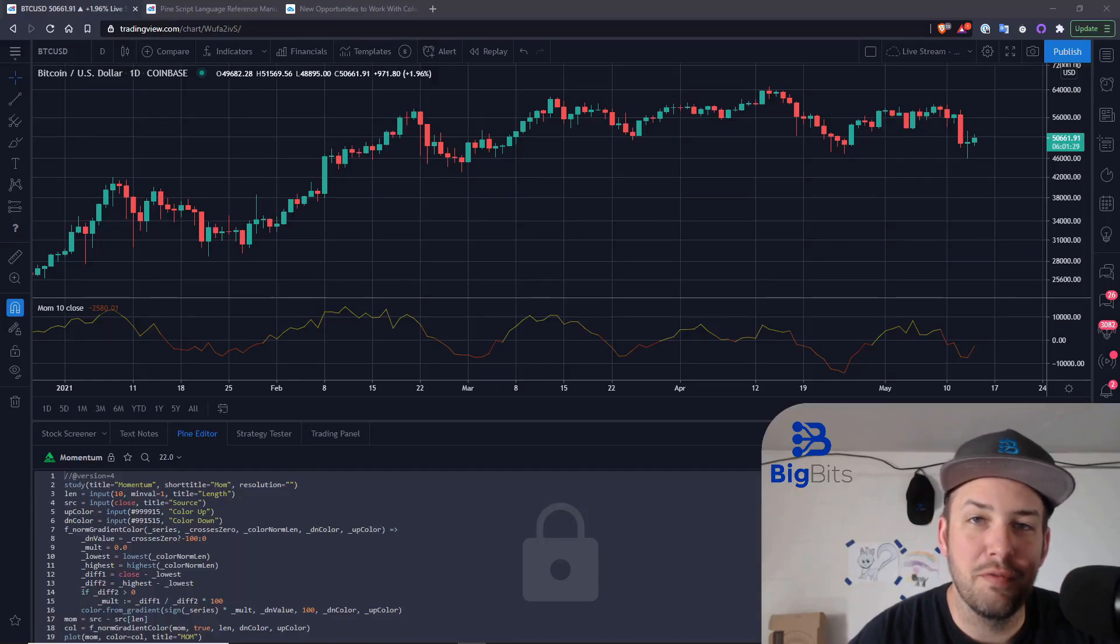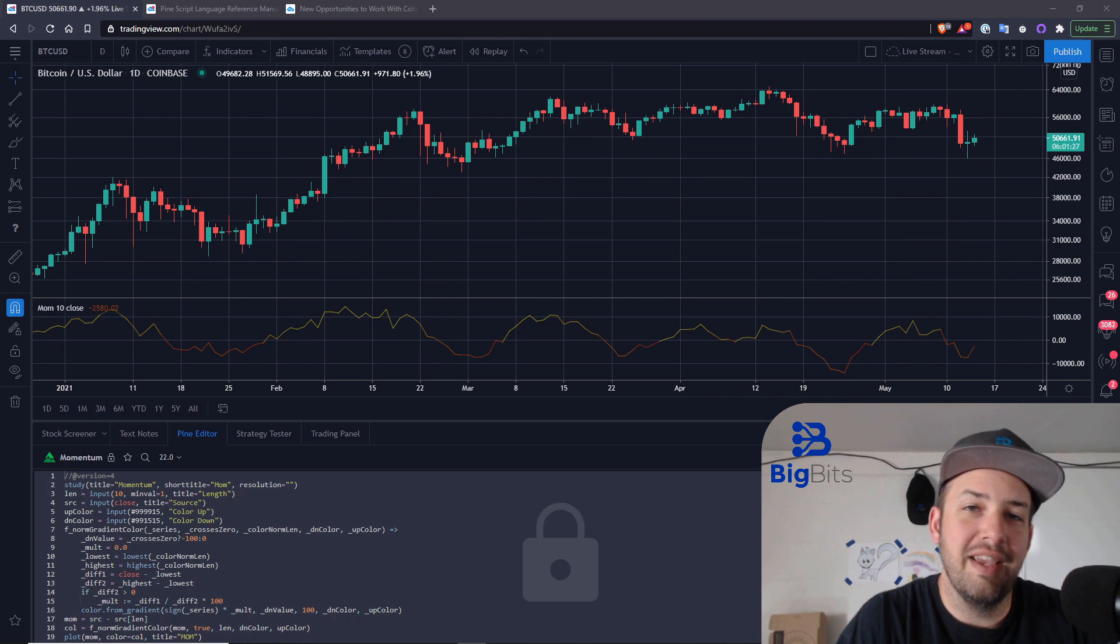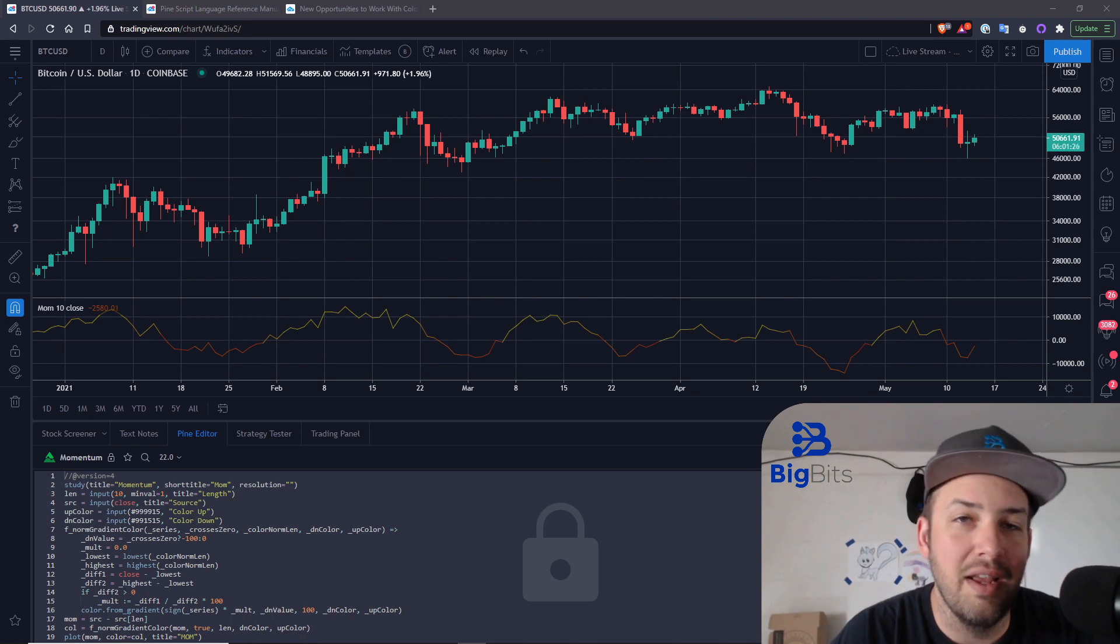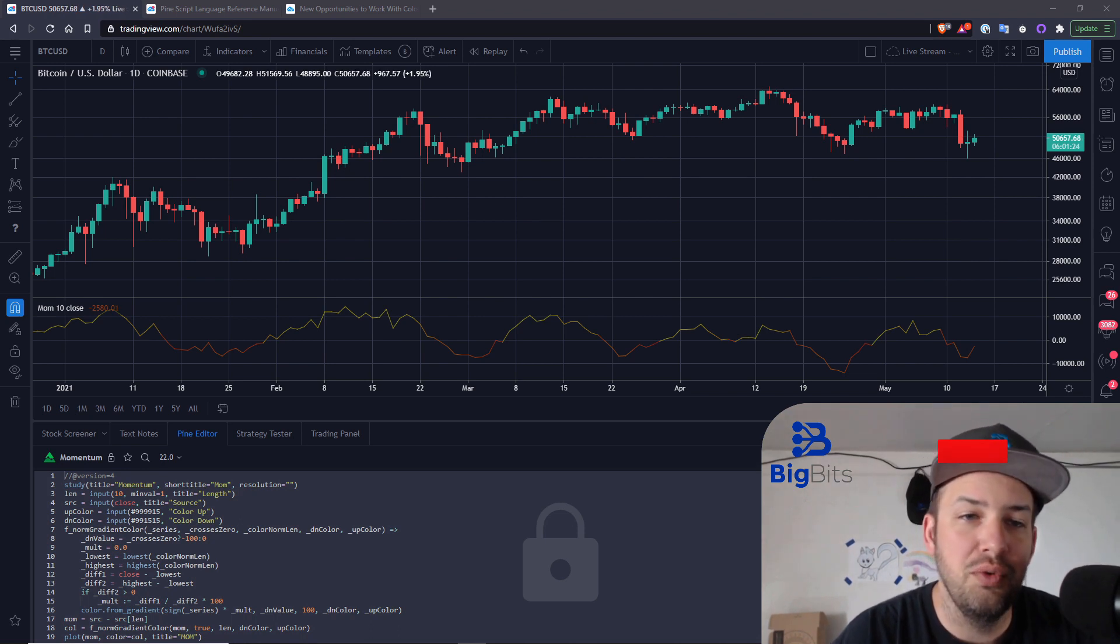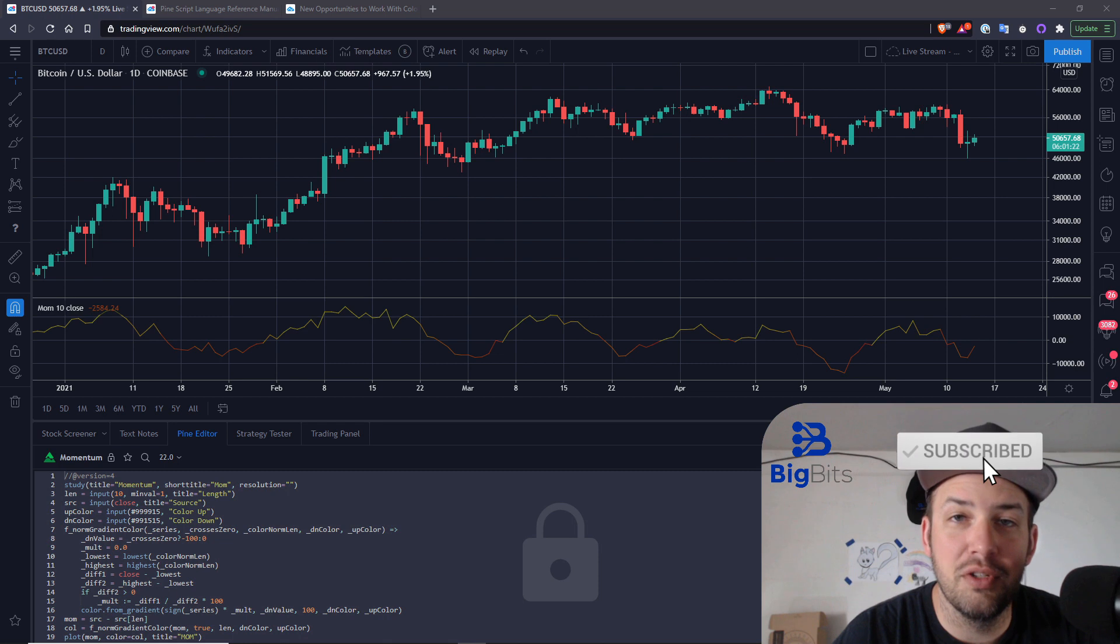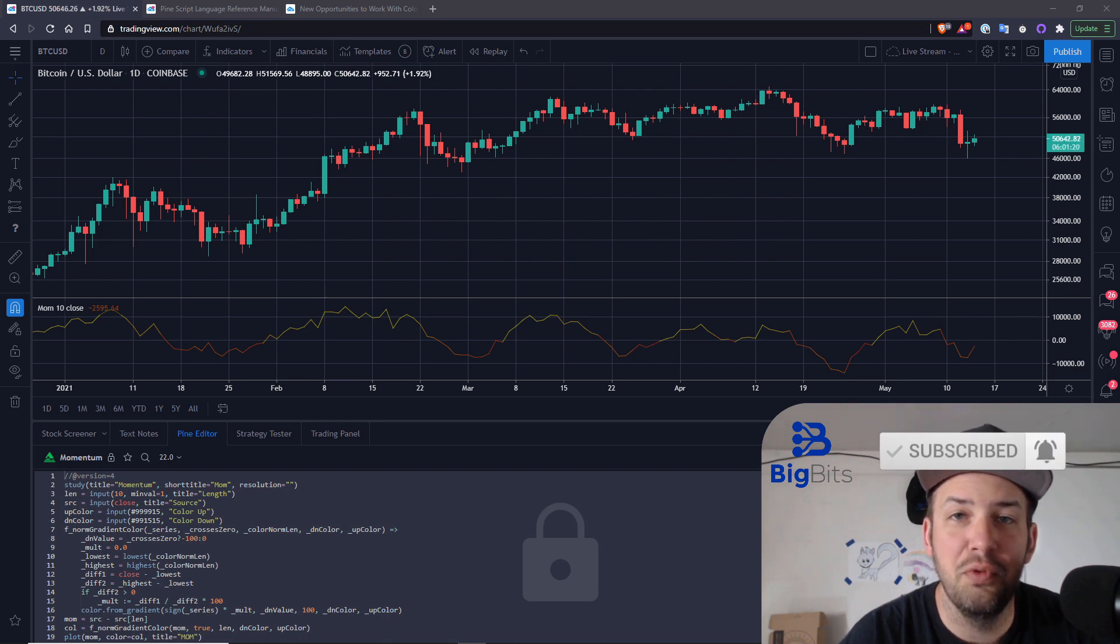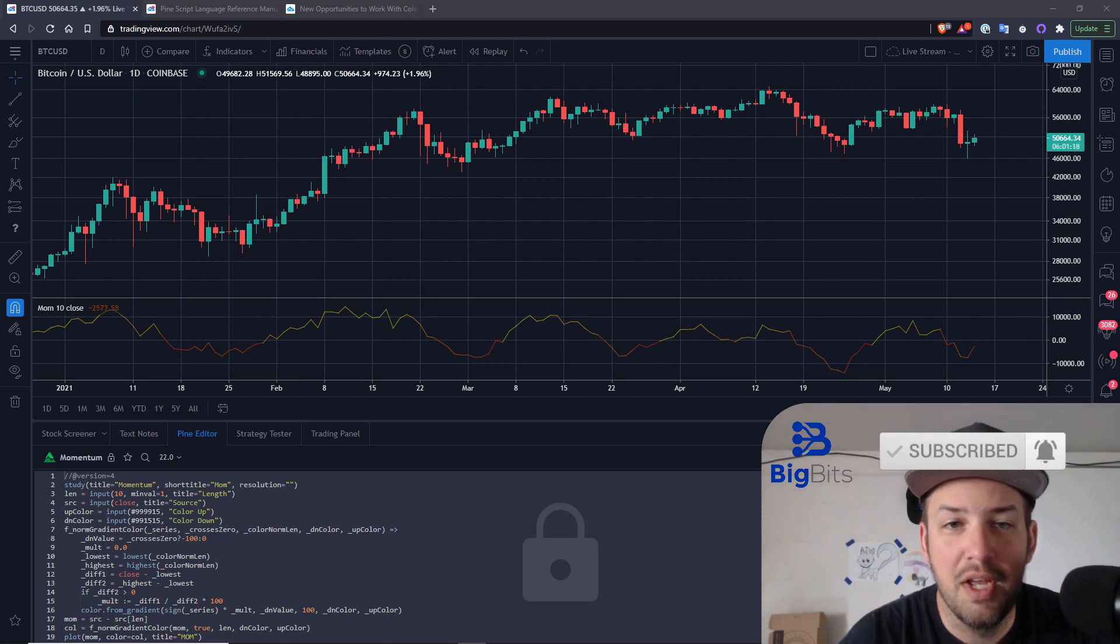Hey, I am David from Big Bits and in this video we are going to take a look at a new feature from TradingView introducing better options for using colors with some new functions in PineScript.